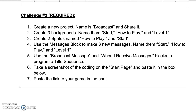Welcome back Cougars. In this video we're going to work on Day 3, Challenge 2 of our Scratch Maze project. In this challenge we're going to use broadcast messages and receive messages in order to set up our title sequence.